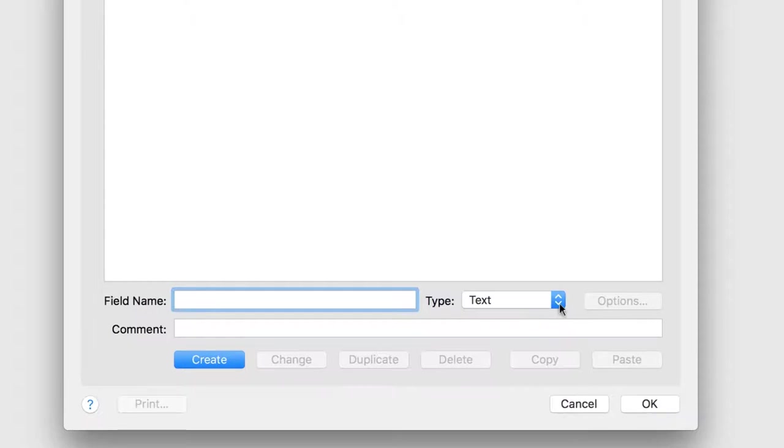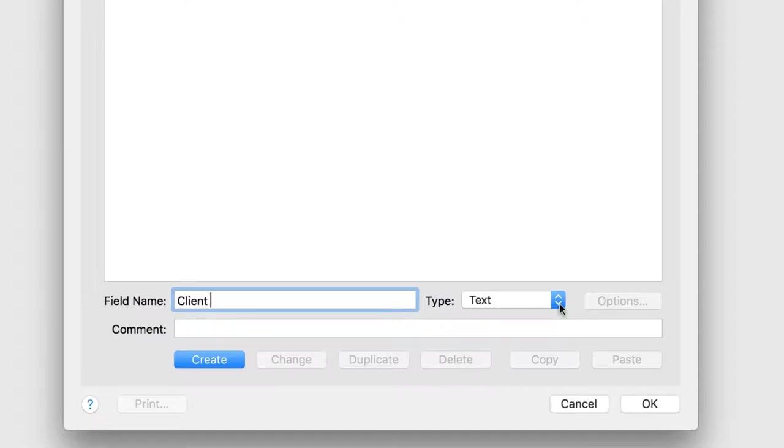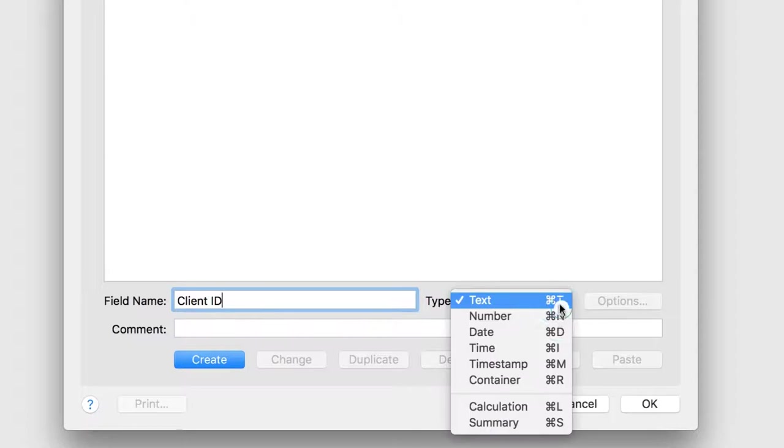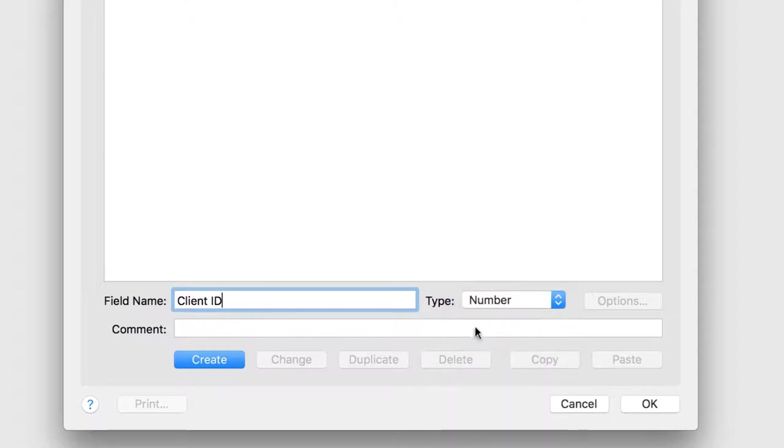As a best practice, the first field you should create for each table is the Primary Key field. This will be the unique identifier for each client record. Type Client ID in the Field Name box. In the Type list, choose Number, and then click Create.